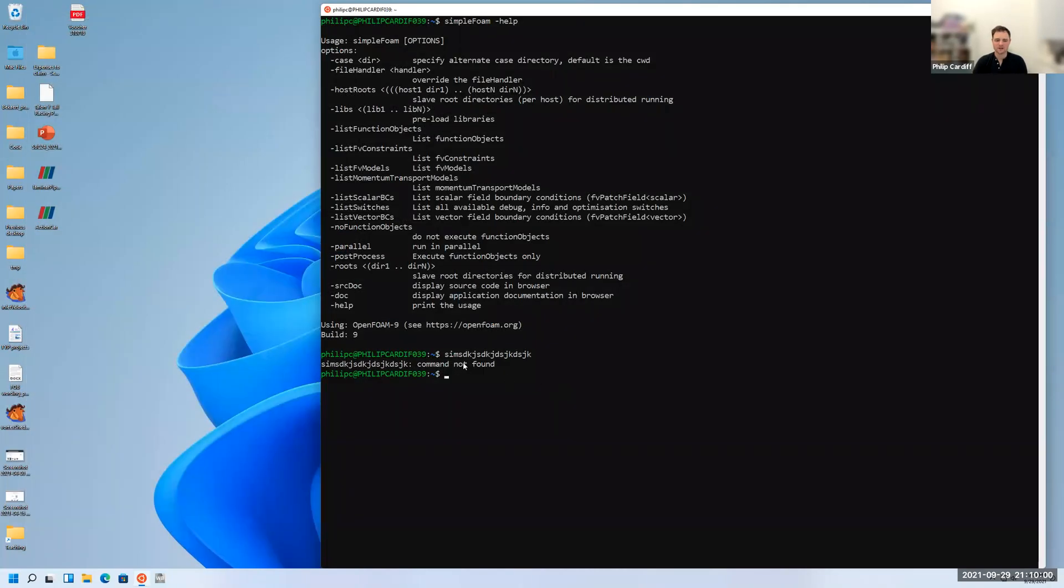Whenever you open a terminal, it'll automatically load this version of OpenFOAM, and then you're ready to use OpenFOAM. That's the end of this tutorial.